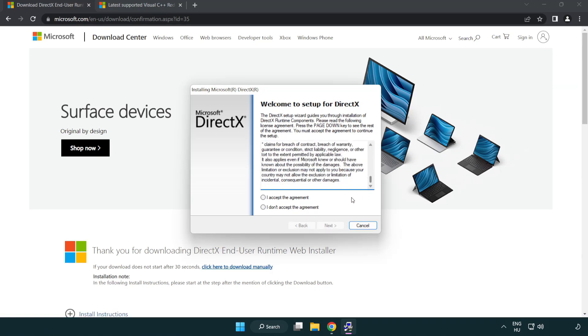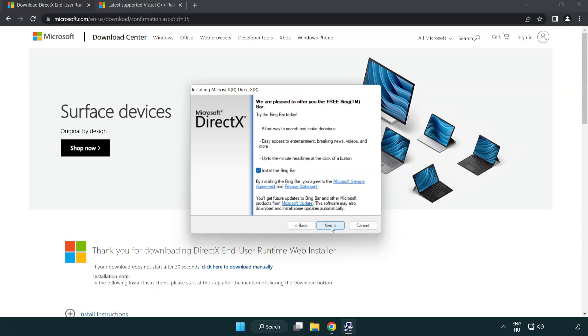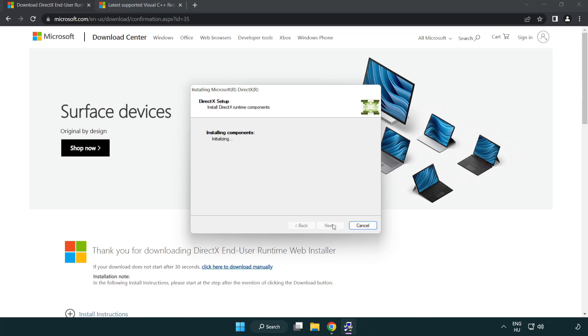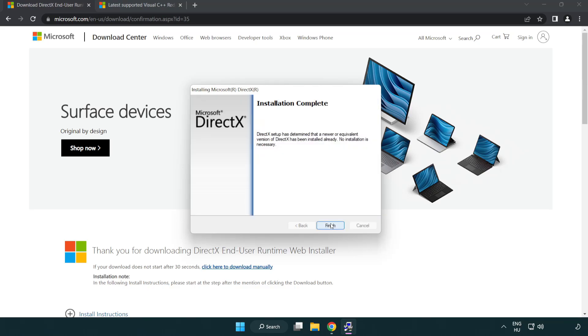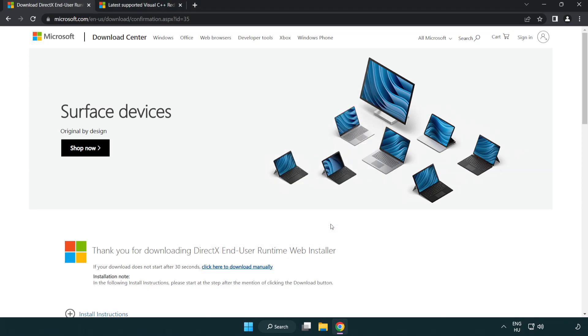Click I accept the agreement and click next. Uncheck install the Bing bar and click next. Installation complete and click finish. Close DirectX website.